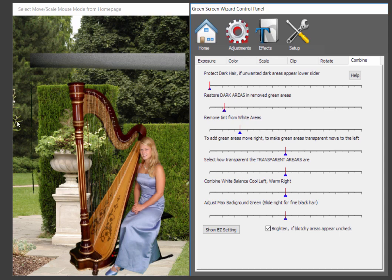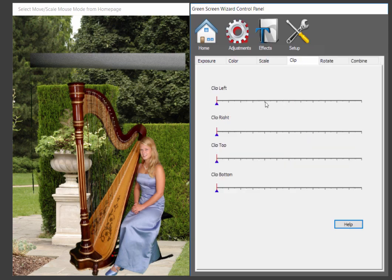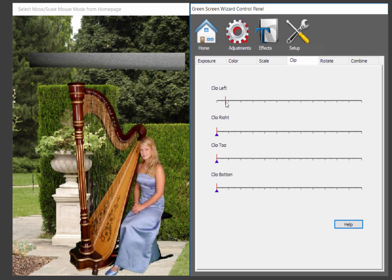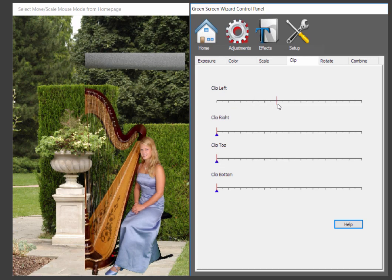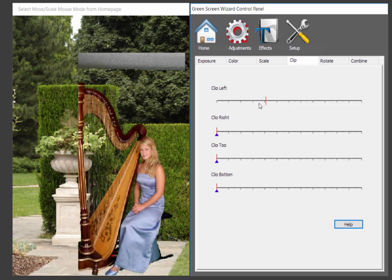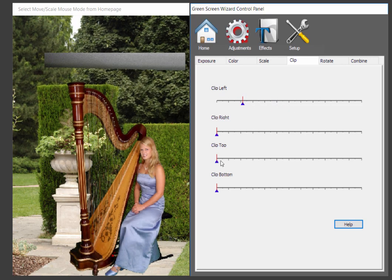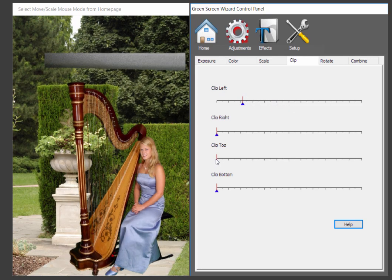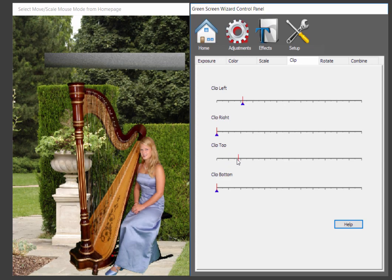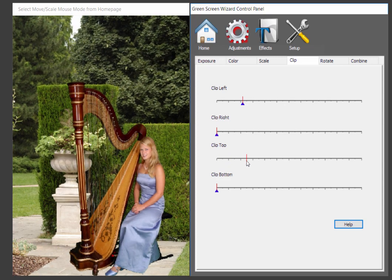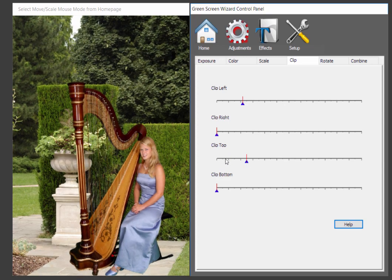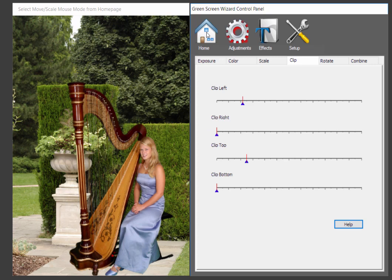So to get rid of this other thing, fortunately, it's kind of all by itself. Otherwise, we'd have to use the Airbrush Editor, which is part of the Pro System. We go to Adjustments, Clip. I'm going to clip to the left. You can see that's clipping everything to the left. And then we're going to clip the top. There you go. Perfect.